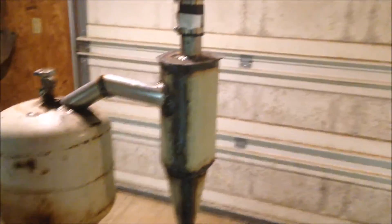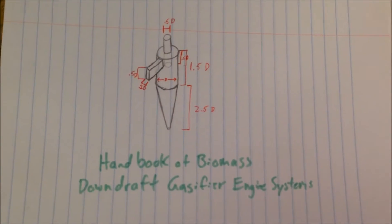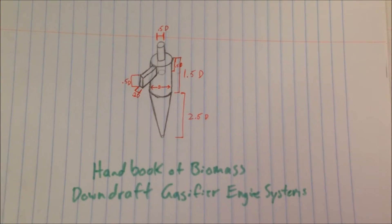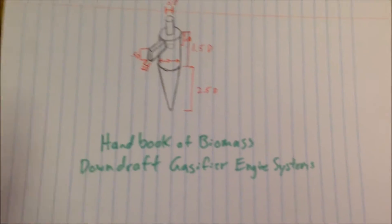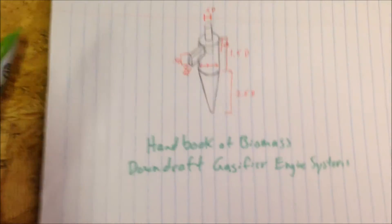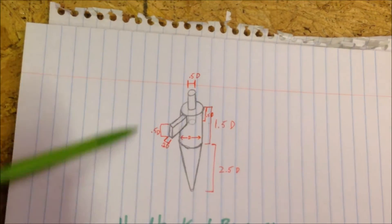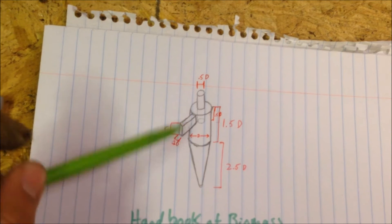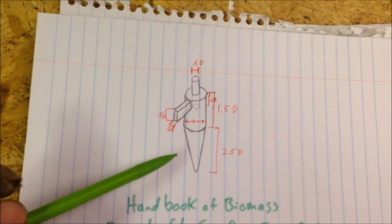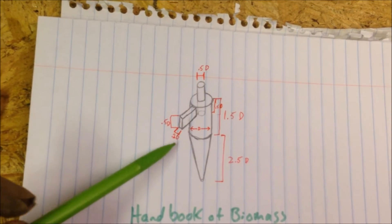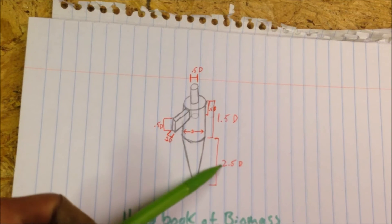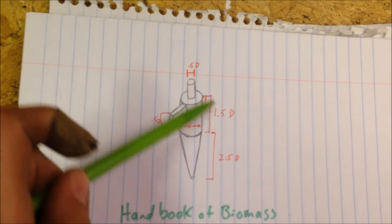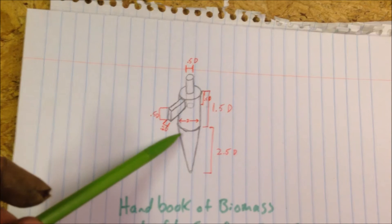I'll show you some plans that I drew over here directly from the FEMA manual, otherwise known as the Handbook of Biomass Downdraft Gasification or Gasifier Engine Systems. It's a PDF, you can just look it up online. I've referenced it before in my videos. This is supposedly the plans for the most efficient circulation tank.